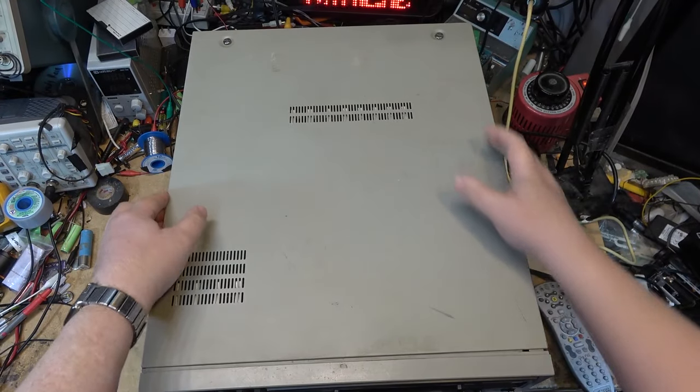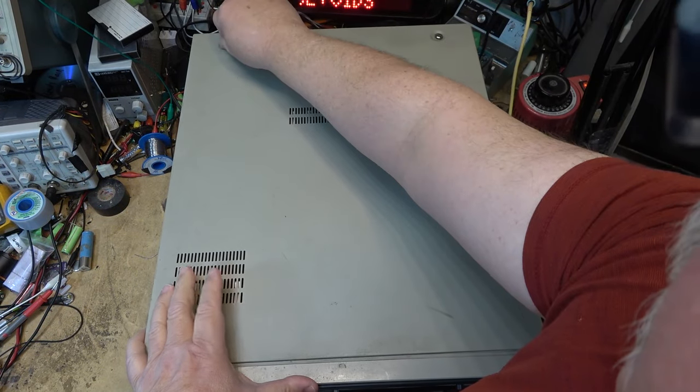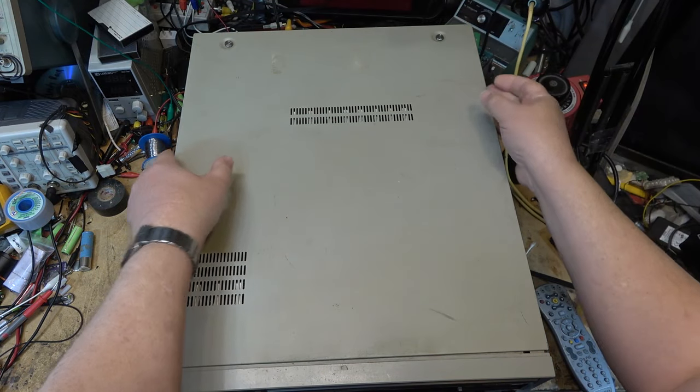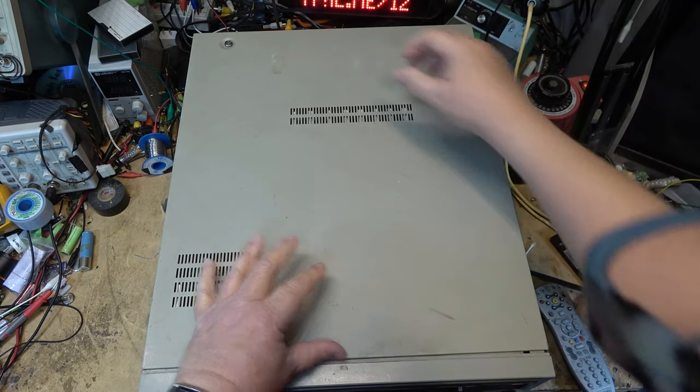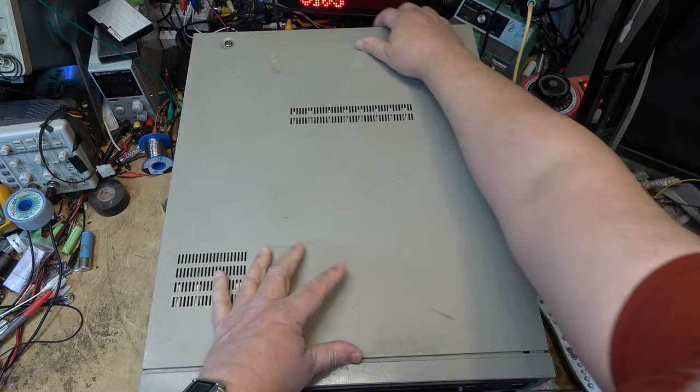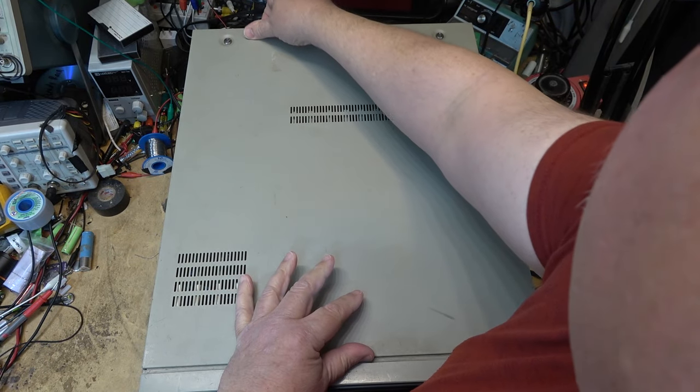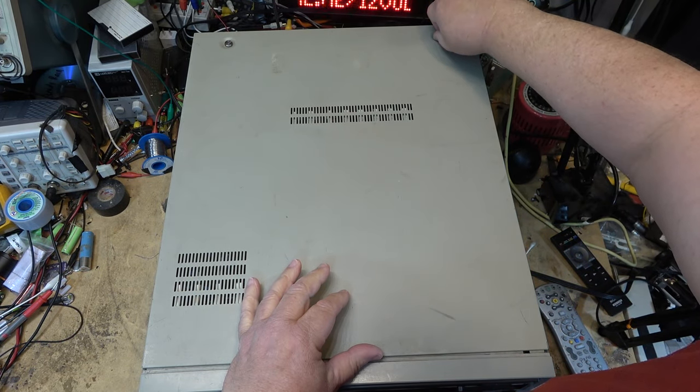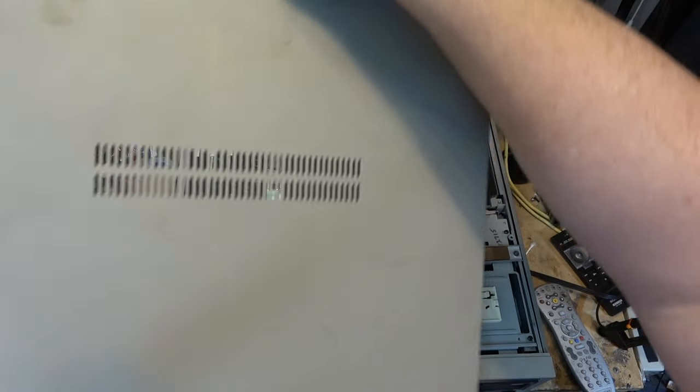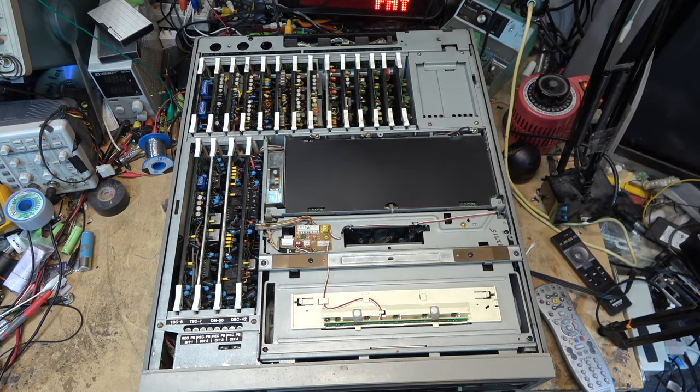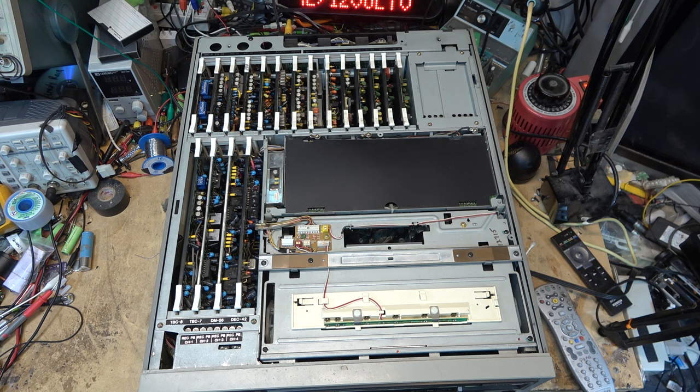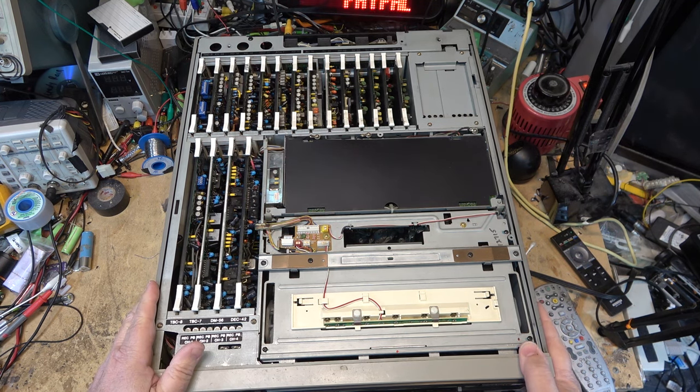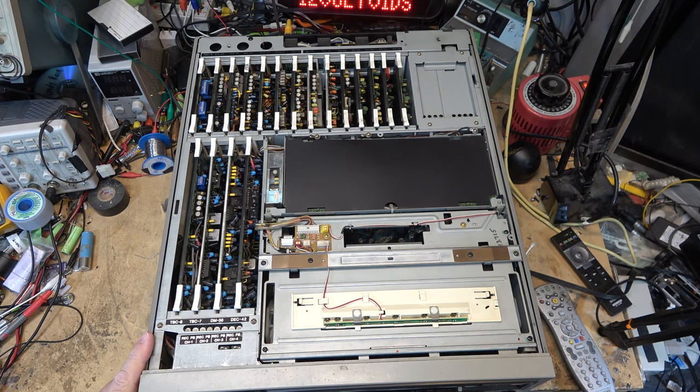This one needs to have the top pulled off to see why it's going into an error. When I bought these machines I bought them untested. I was more interested in the three-quarter inch being functional, which it is. So this one's just kind of a bonus.